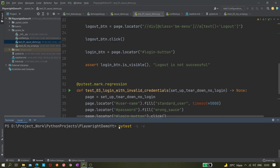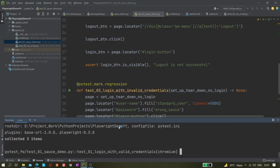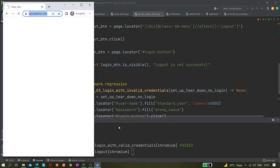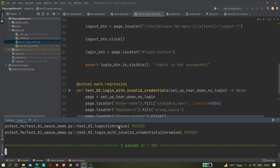I'm using `-s` for output and `-v` for verbosity. First I'll be executing in headed mode using `--headed`, and I want to execute on iPhone 11, so I'm using `--device=iPhone 11`. I'm not giving anything else because by default it will run on the Chromium browser. As you can see, three items are collected.